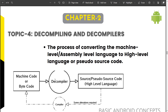Hey guys, welcome back for another video. In this video we are going to see what is the decompiling process, how we can decompile an APK, what decompilers are available in the market, and what is the best one. A deeper overview of these concepts will be covered in the next module.